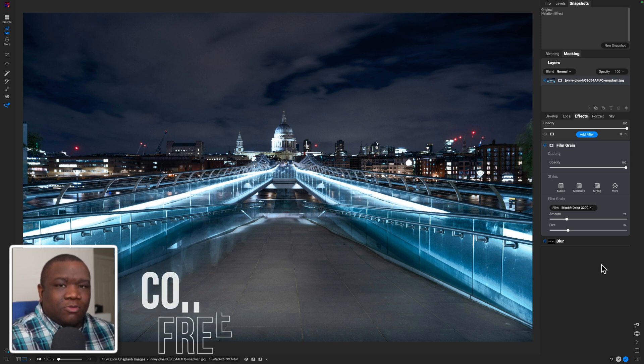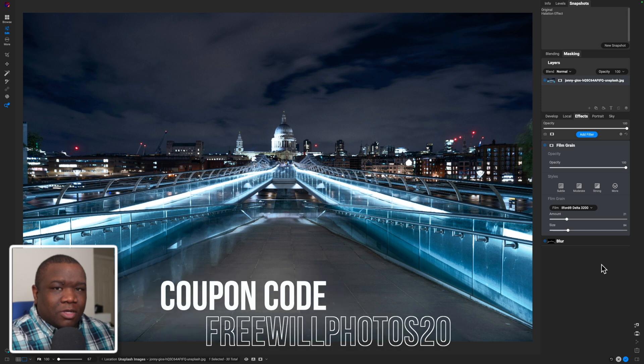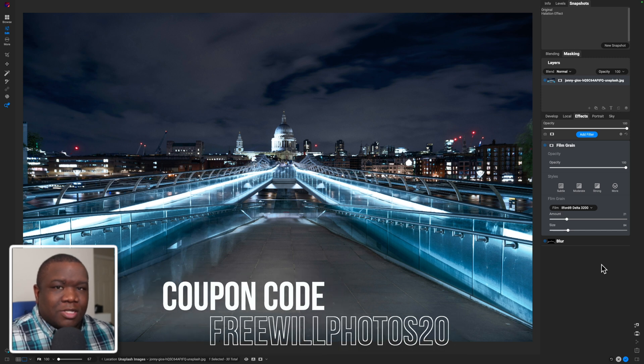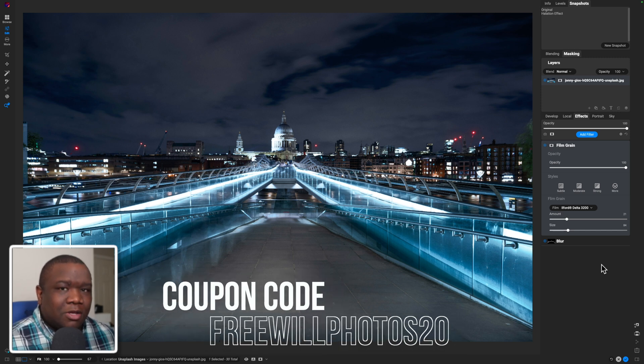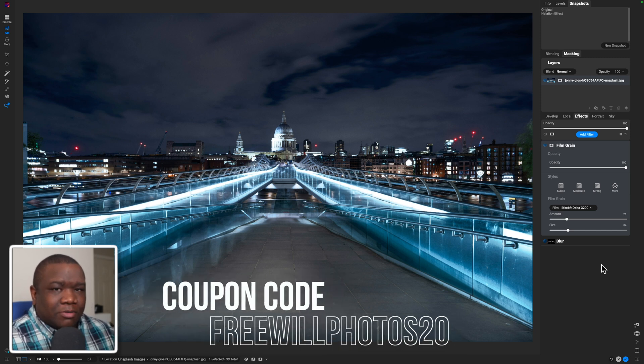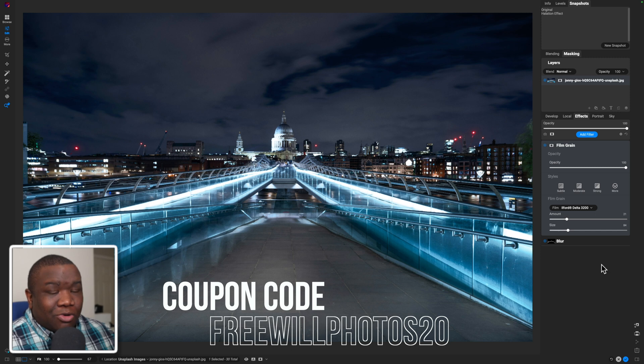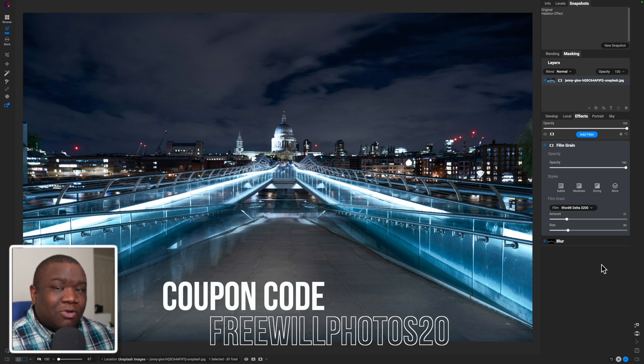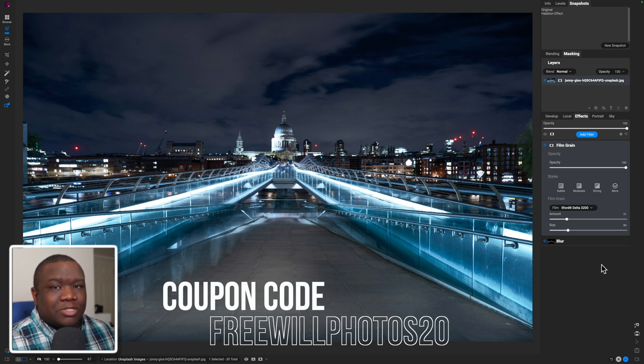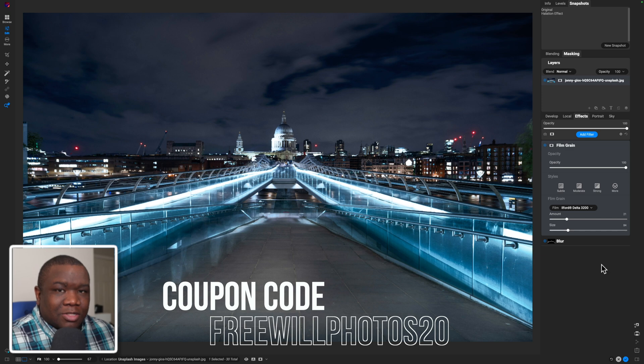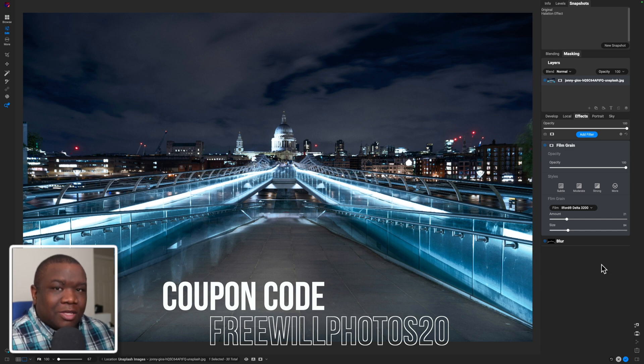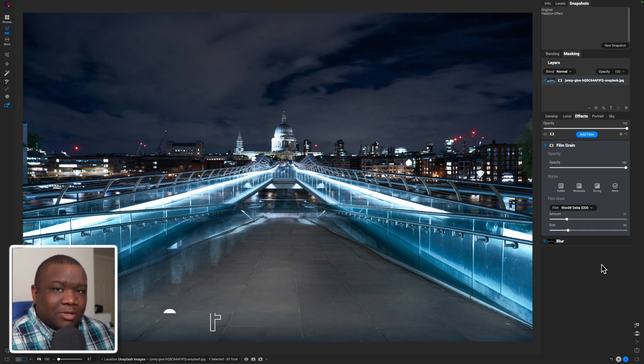So hopefully you found some value in this content. If you did smash the like button, if you're new here, consider subscribing. If you want to see more content about On One Photo Raw editing, click the playlist that's on the screen now. And until next time, I want you to stay inspired and keep creating peace.